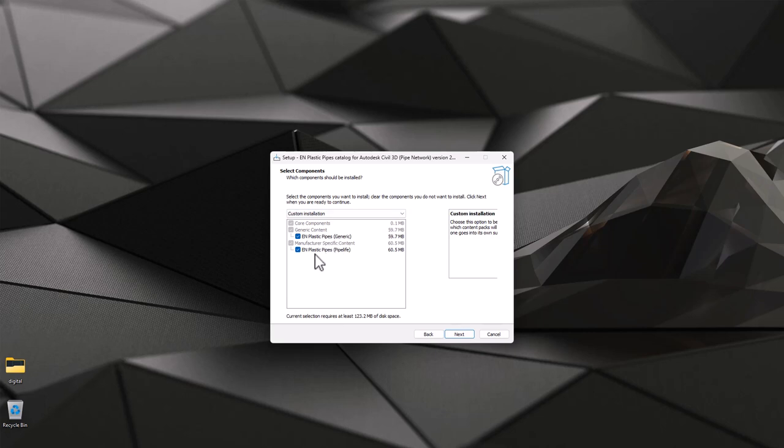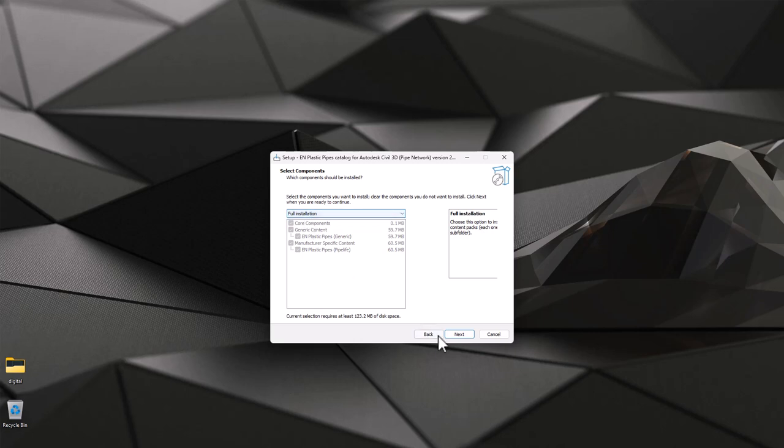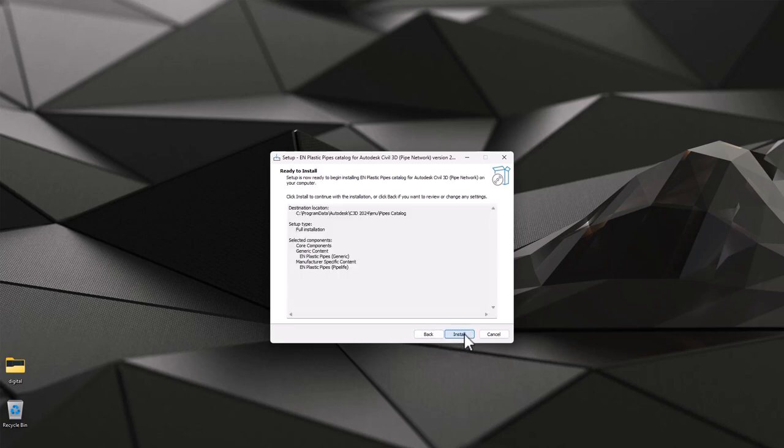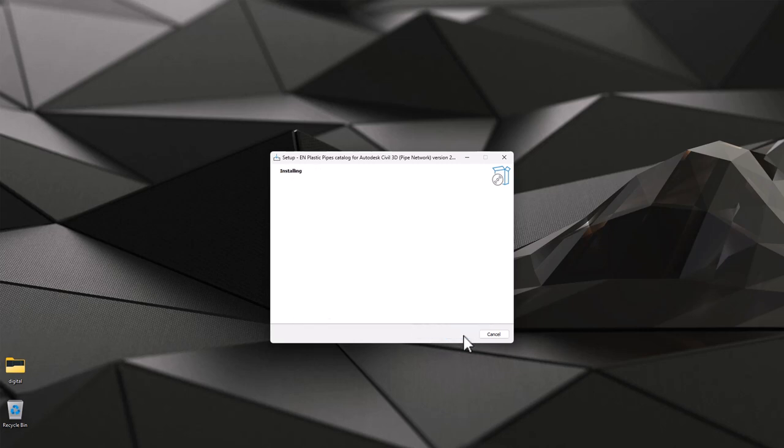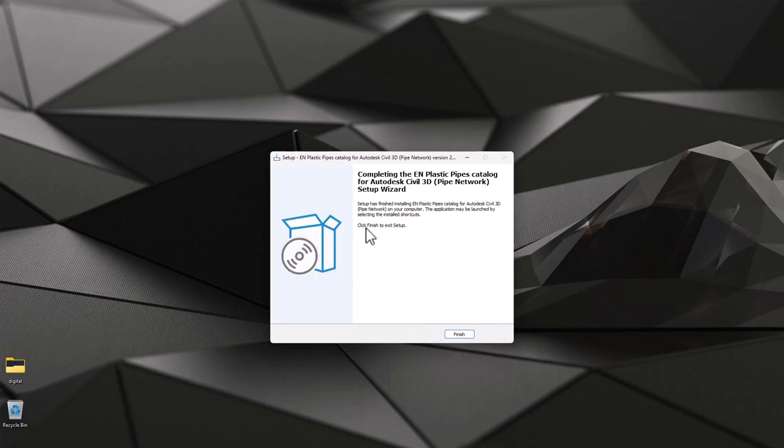Now full installation, then hit next, install. It should be quite quick. You finish it and now let's go and see the location where we installed those folders or catalogs.